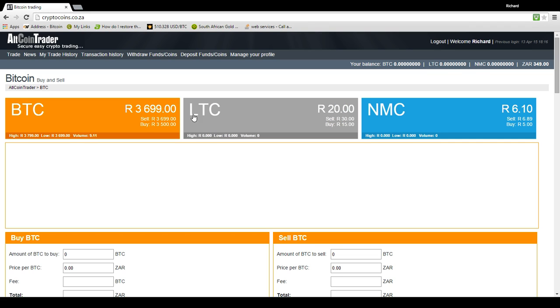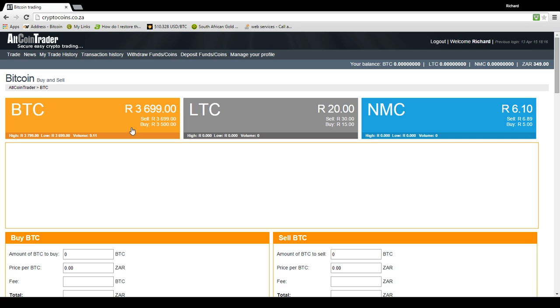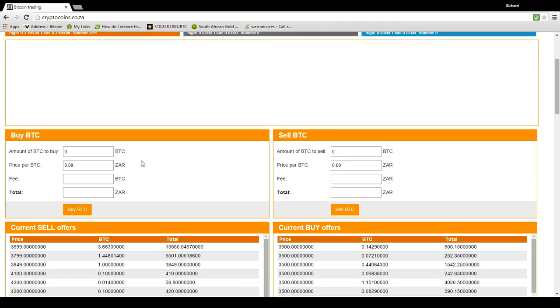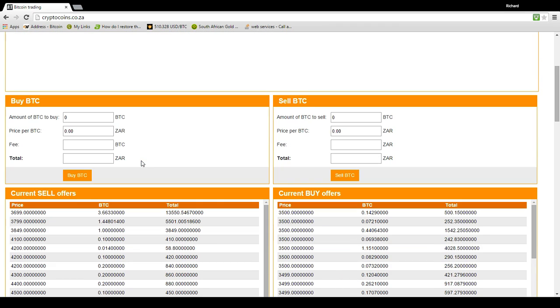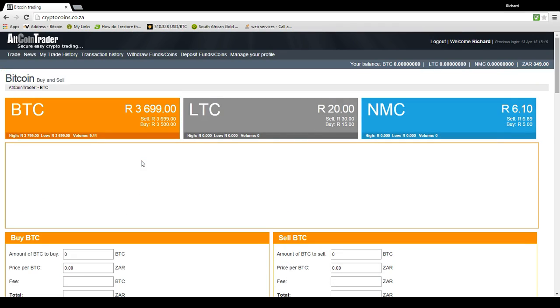So now, if you've registered and you've got an account and you logged into your account, you can see this is my account and I have a South African Rand balance of 349 Rand. The current Bitcoin price today is 3,699 Rand. Now, let's start in this block. Let's just go through what these things are.